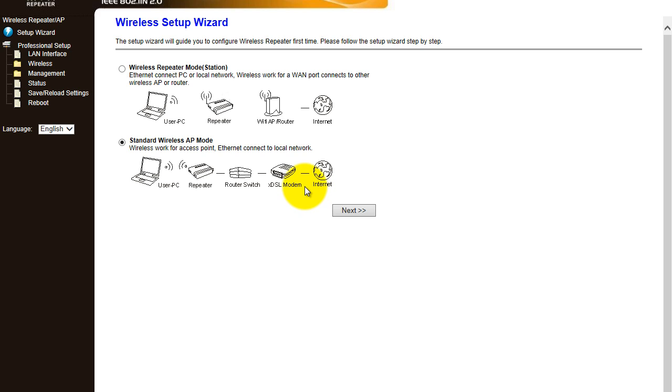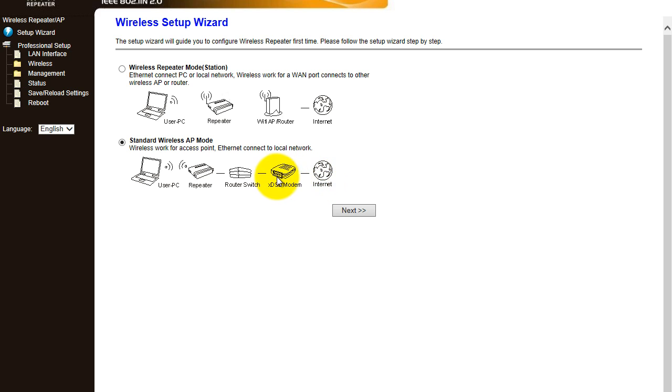But you do have some office routers that don't have wireless capabilities, so you could plug this into the back of your router. As you can see here, this is a diagram of how it works.